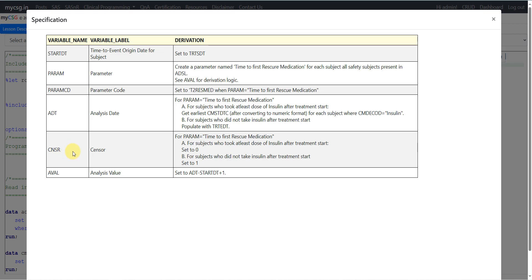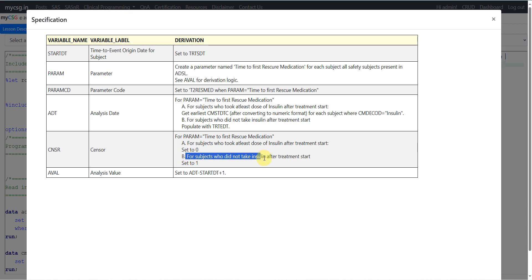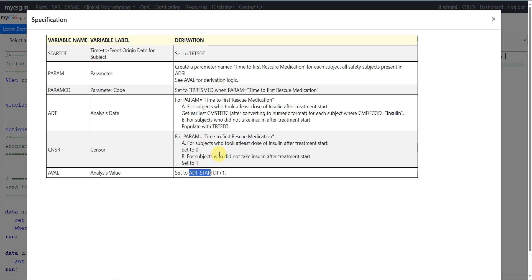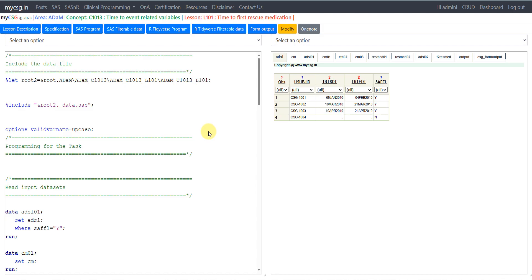For the CNSR variable, for subjects who took at least one dose of insulin after treatment start, we set CNSR to 0. For subjects who did not take insulin after treatment start, we set CNSR to 1. ADT will have a value for both groups, but CNSR differentiates the meaning. Finally, AVAL is calculated as ADT minus STARTDT plus 1, giving the overall duration in number of days.